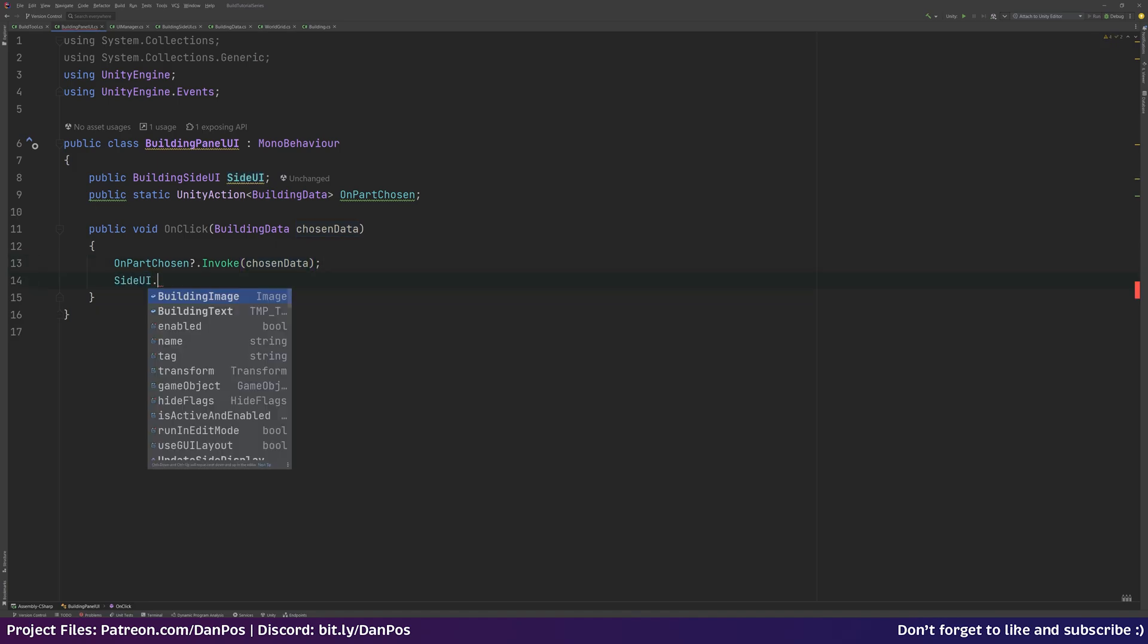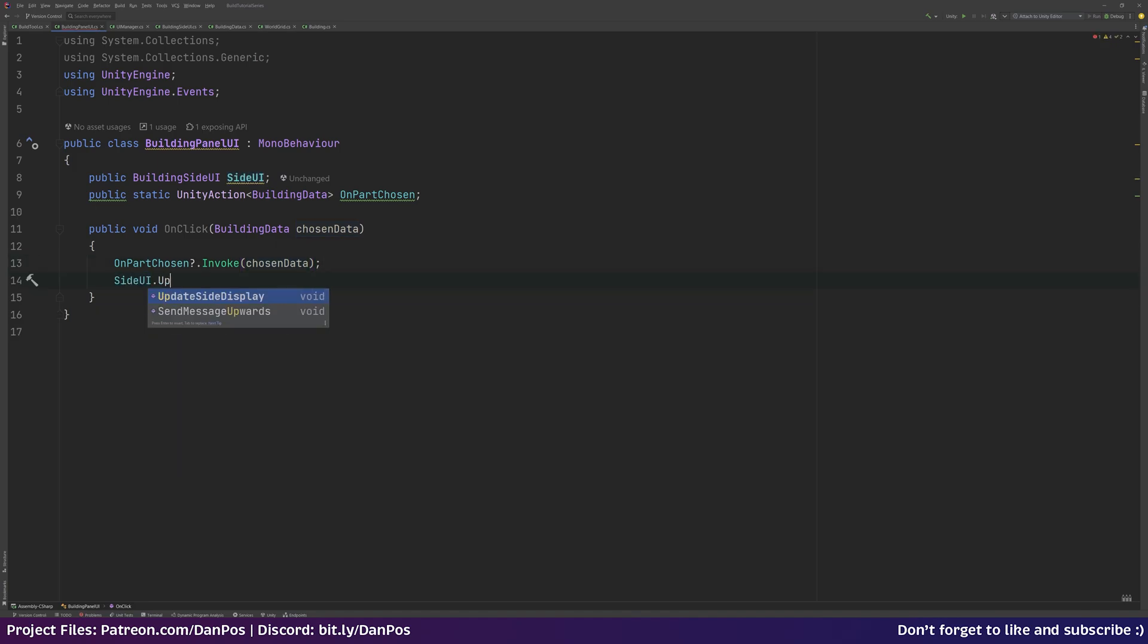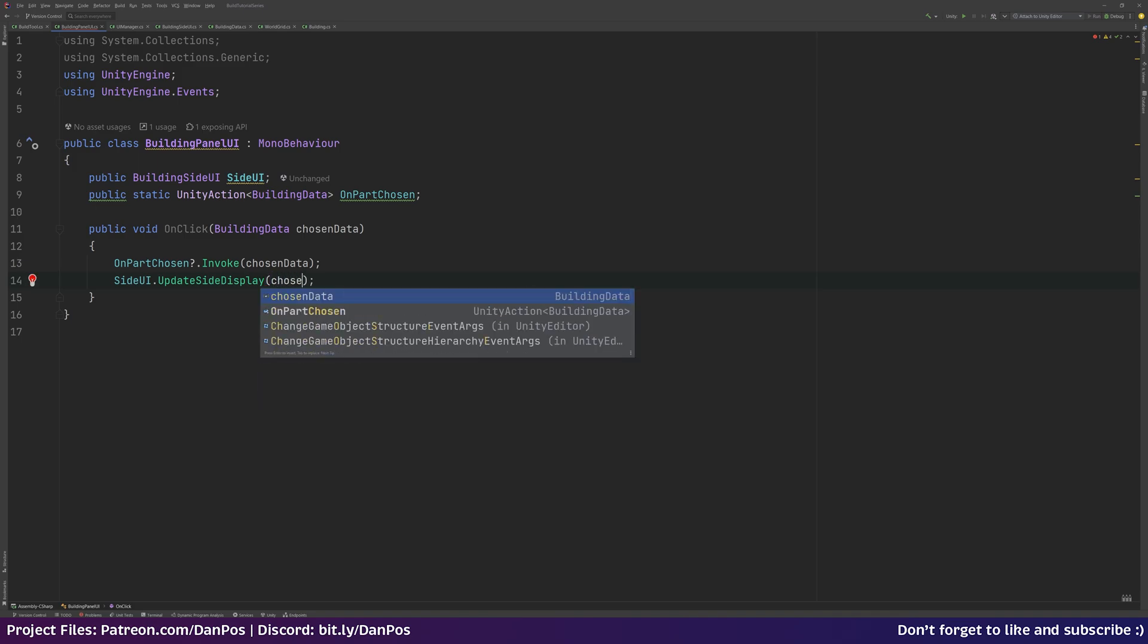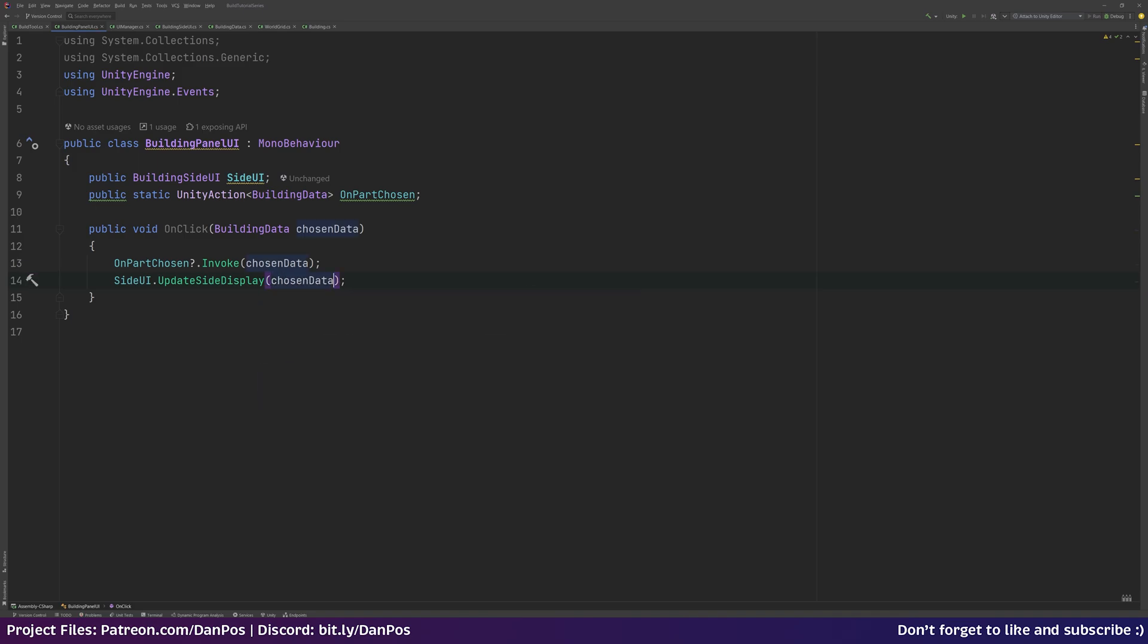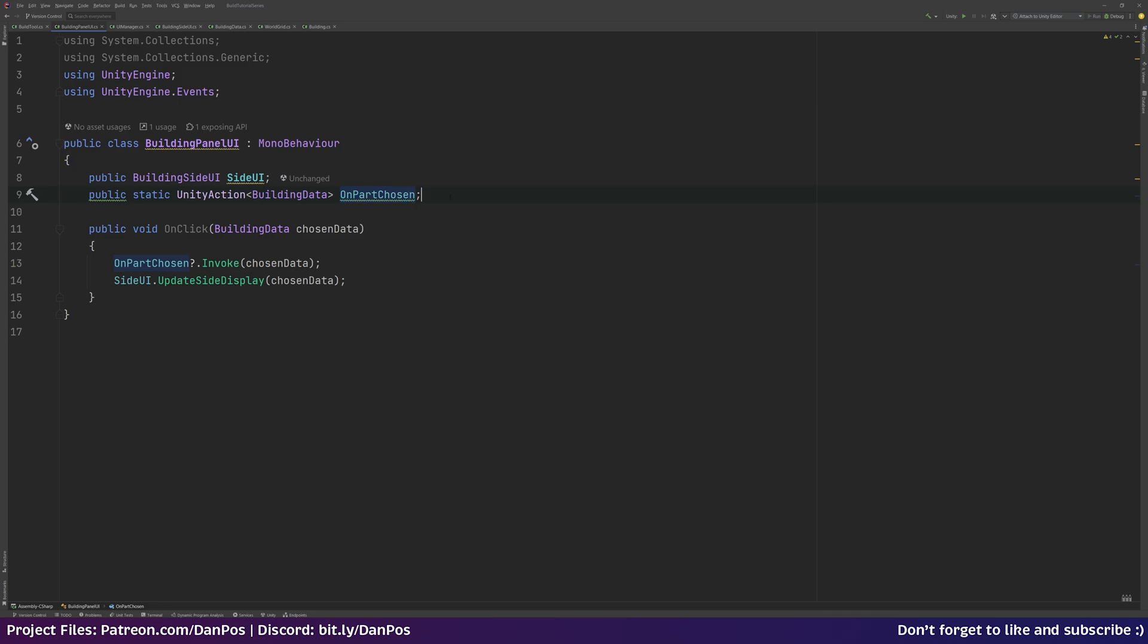So we're going to, when we click on a button, we're going to call this OnClick event, pass through that button's building data that we're going to assign to it. Then we are going to invoke this event, and then anything that's listening out for it will get access to that data. So our build tool is going to be listening out when this Unity action is called, and it'll know which piece to spawn in for the player to place.